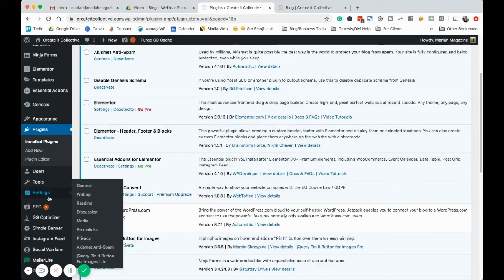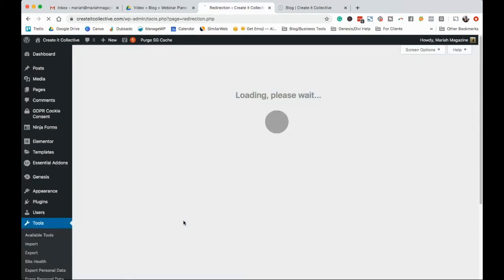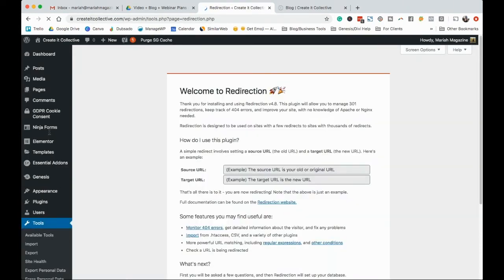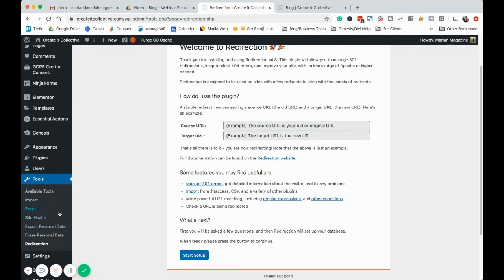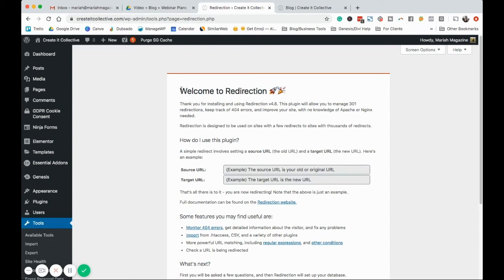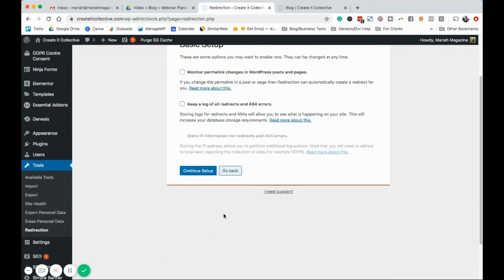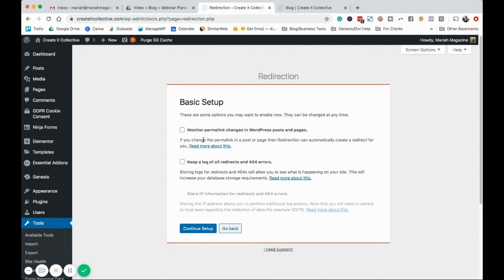Once it's activated, you're going to go over to tools, and then you're going to click on redirection. So it's kind of hidden there, it doesn't show up on the left like other plugins do. So it's under tools. It gives you literally a play by play on how to use this plugin. We're going to go to start setup.